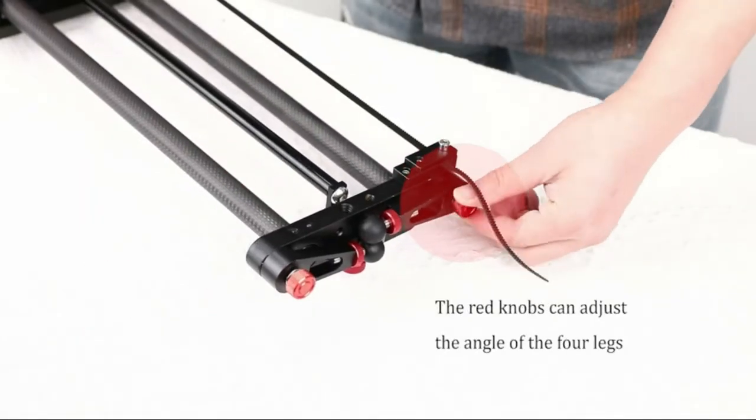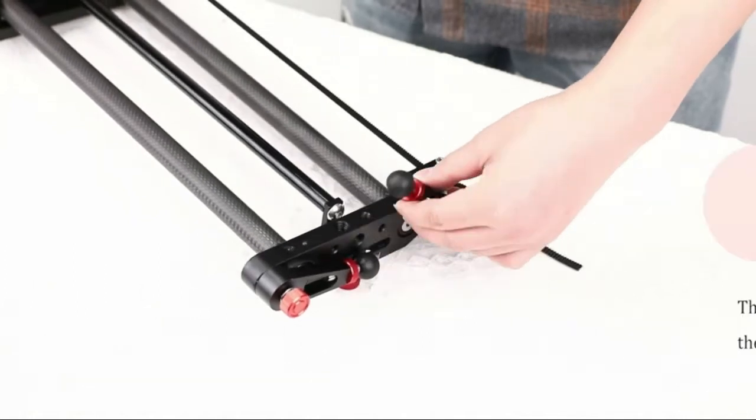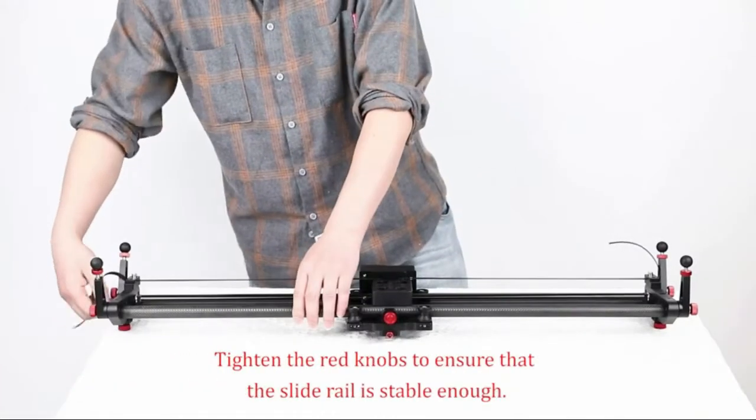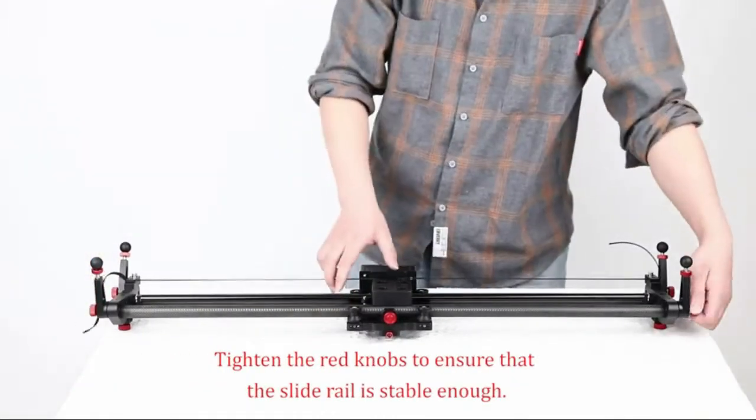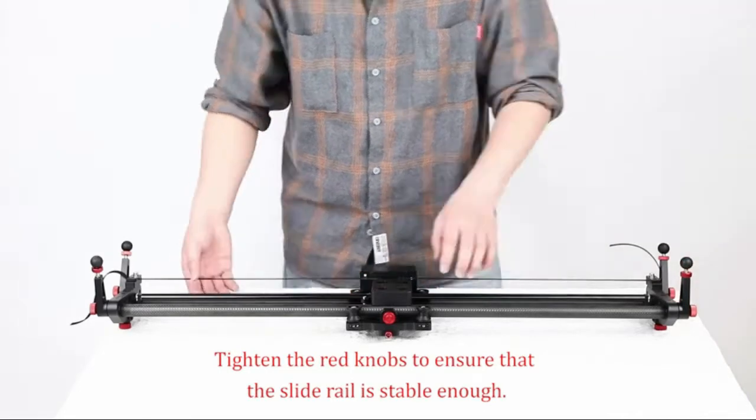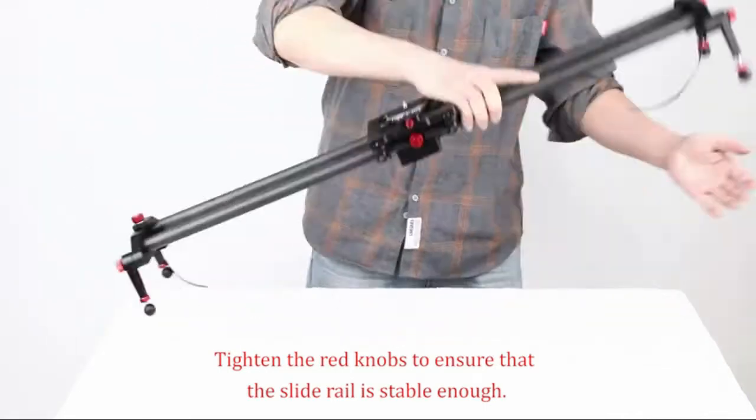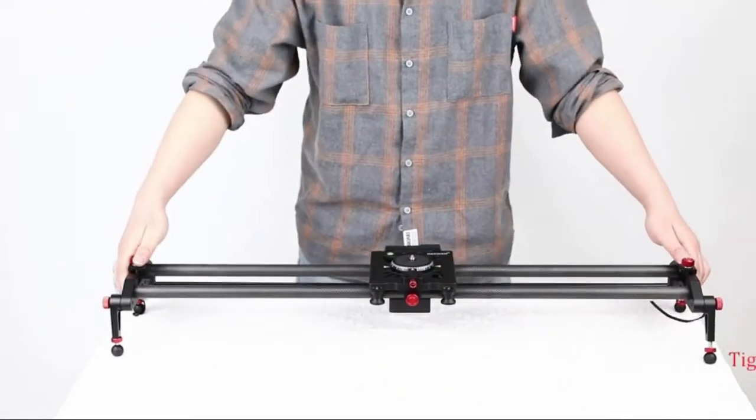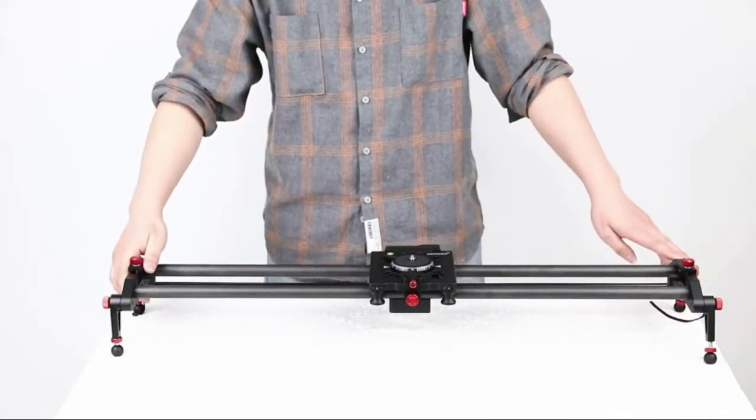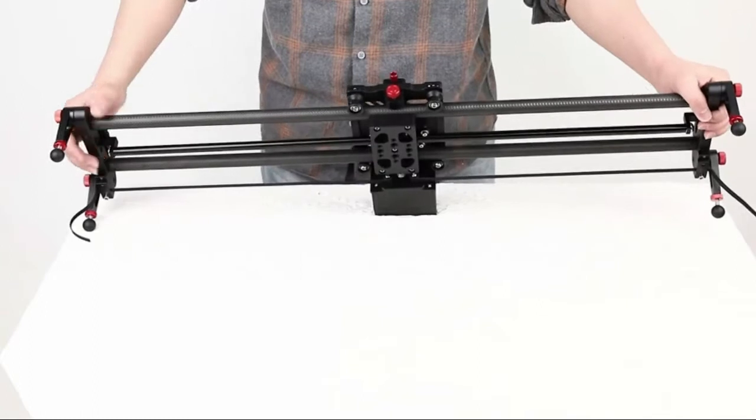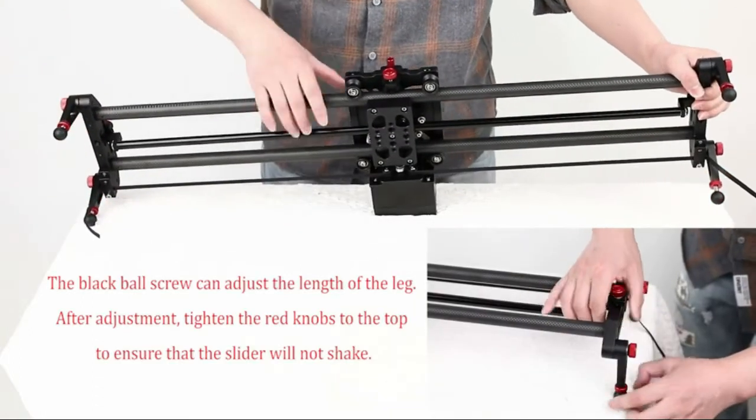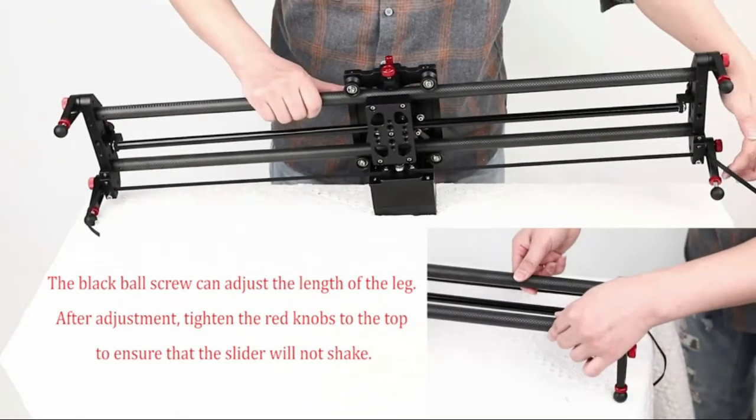It supports time-lapse shooting, video shooting, and auto round-trip shooting. You can make the rail slider pan track round-trip automatically by your smartphone. You can automatically set the slip speed and picture numbers at time-lapse shooting.